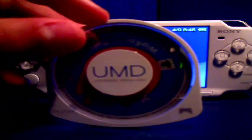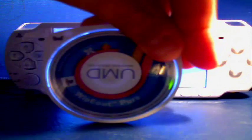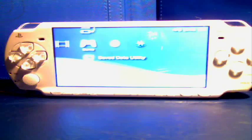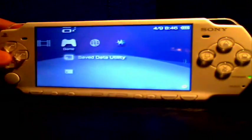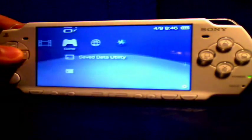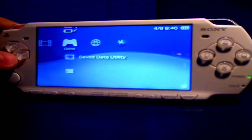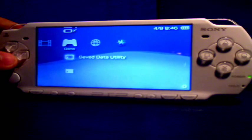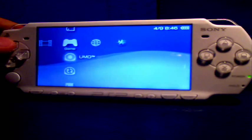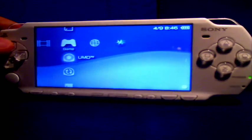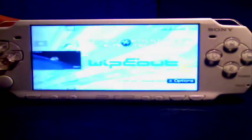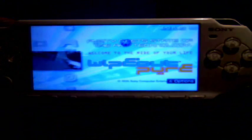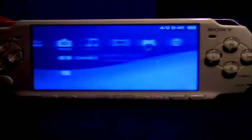Now I'm going to be using Wipeout Pure. First thing you need to do is put in the game. The UMD icon should pop up. That's Wipeout Pure for you.